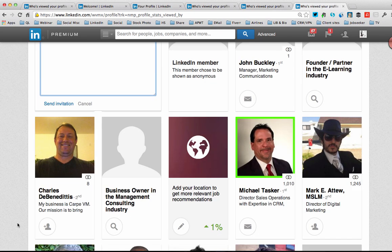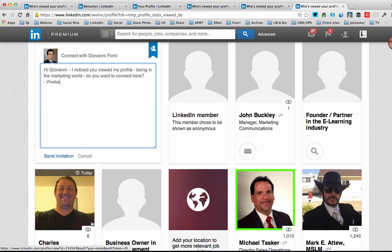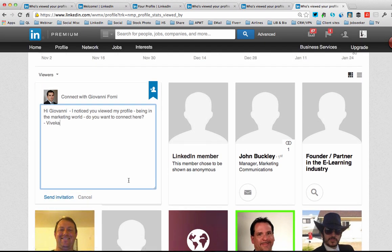On the other hand, if someone has viewed my profile and I see the little person with a plus sign, I know that I can invite these people to connect. You only have 300 characters, so you want to keep it short and sweet — like: 'Hi Giovanni, I noticed you viewed my profile. Being in the marketing world, do you want to connect here?' or 'Being that we both live in Fort Collins, do you want to connect here?' Very quick, very simple. But you want to let them know that you know that they viewed your profile.